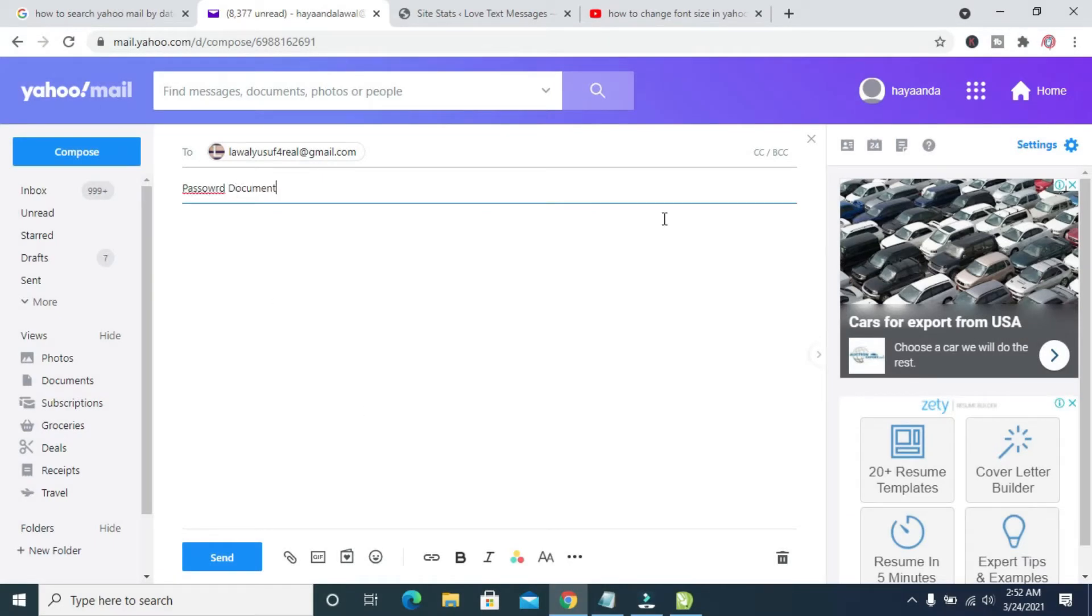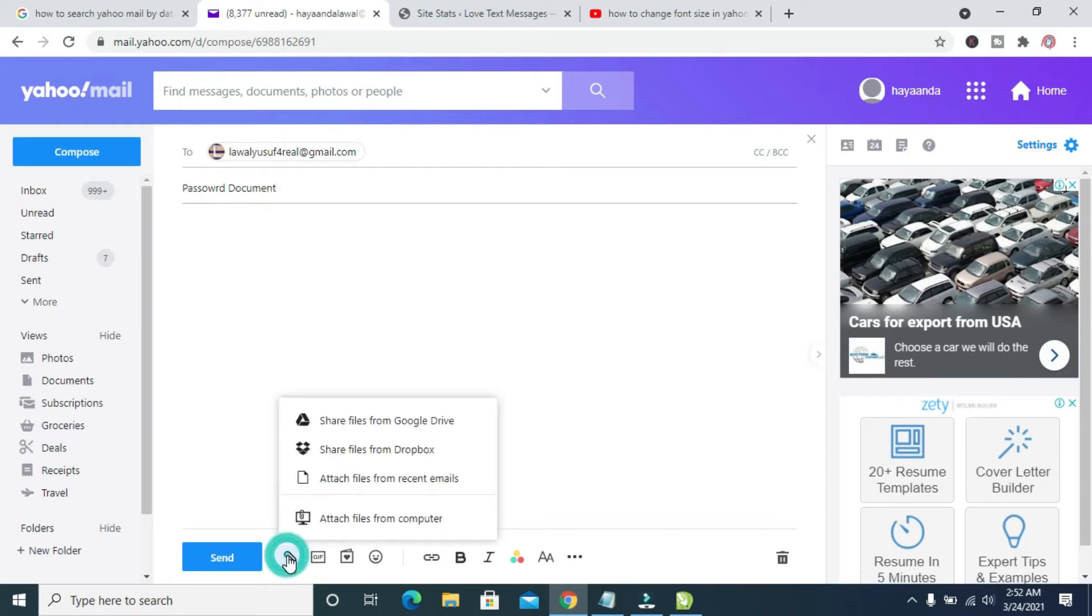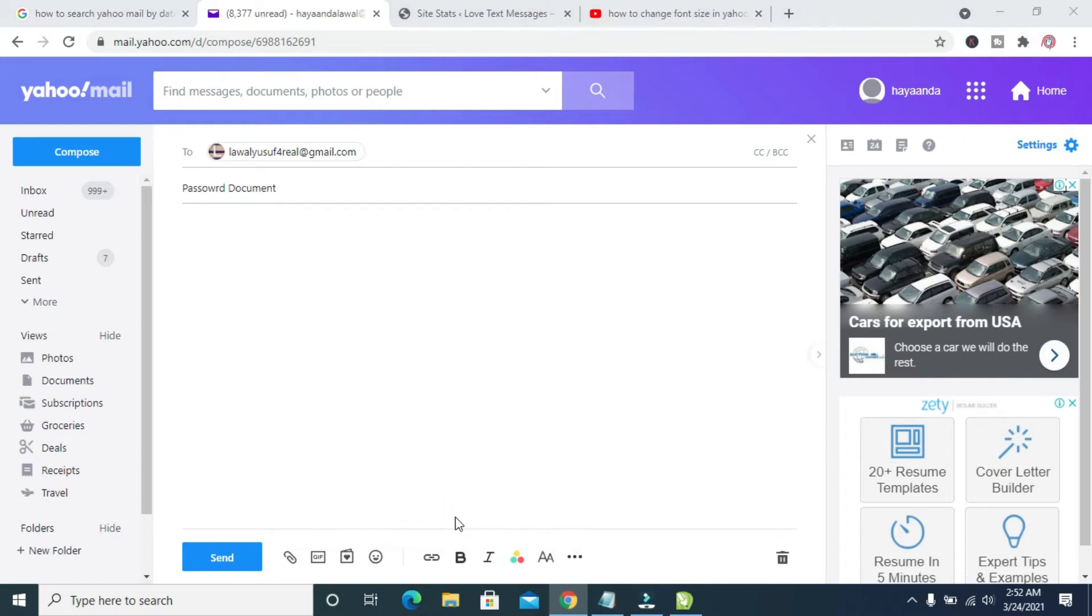When done, click on the Attach button, which is the one right here. As you can see, 'Attach Files.' Click on it, then click on 'Attach files from computer.'